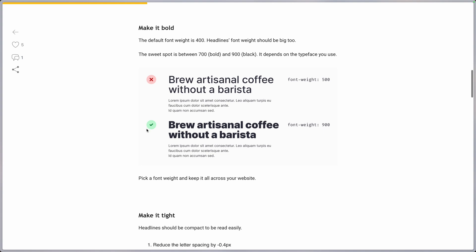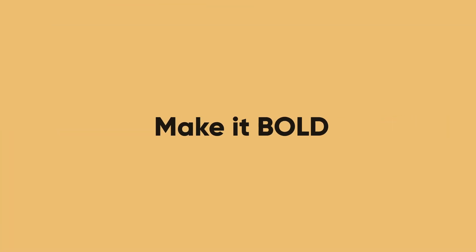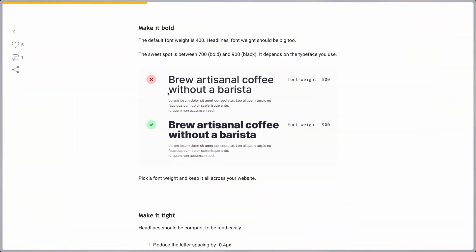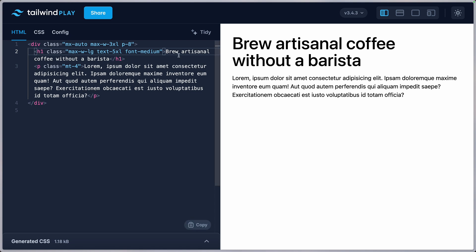Moving on to the next one, make it bold. So you can see here a font-weight 500 and this one is 900. Marc recommends 700 to 900, which I tend to agree.